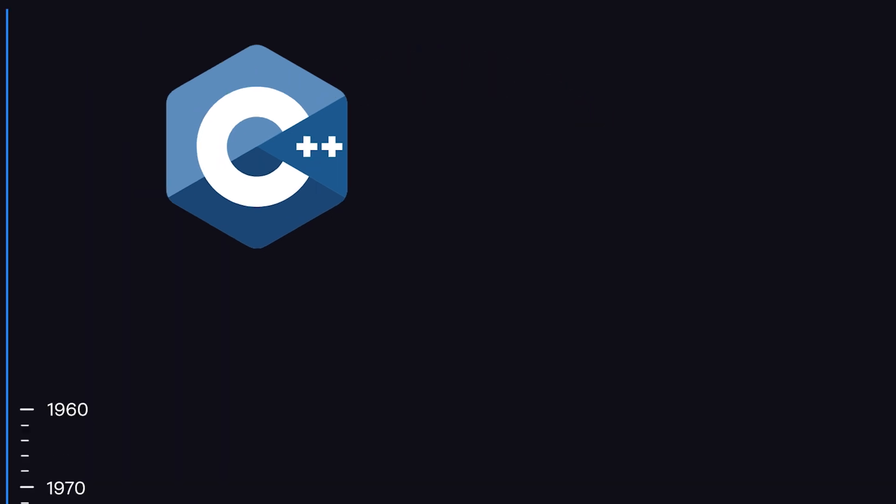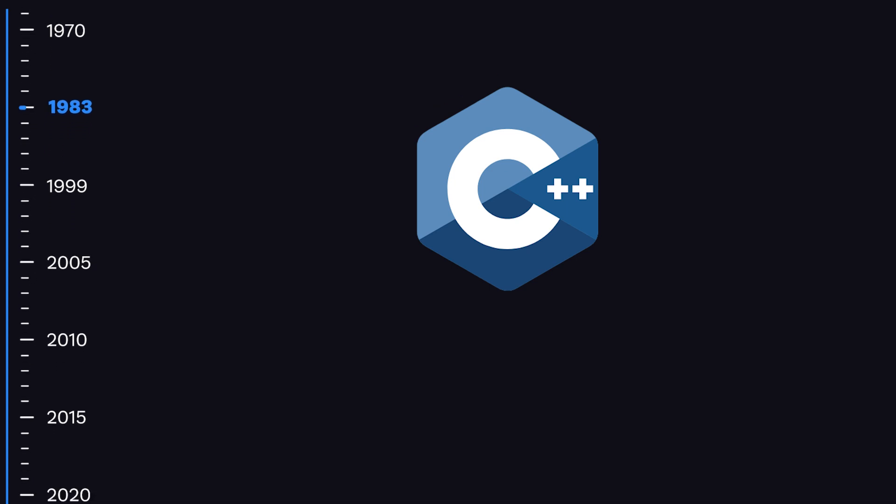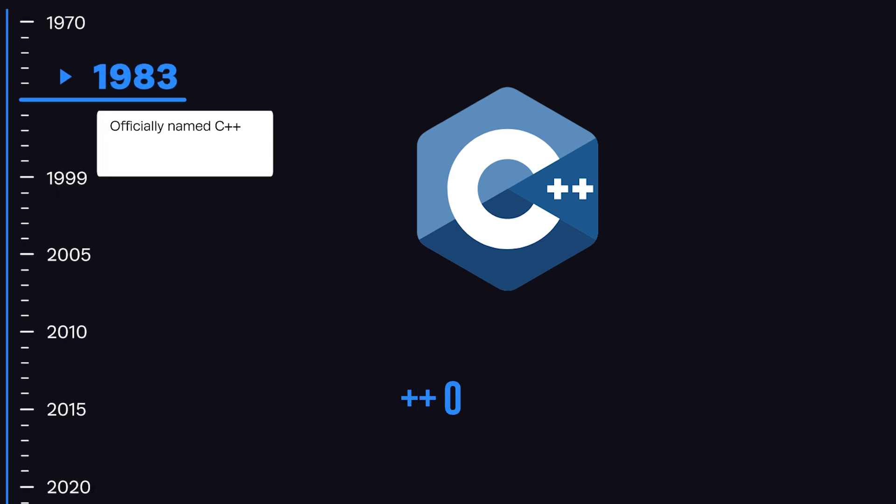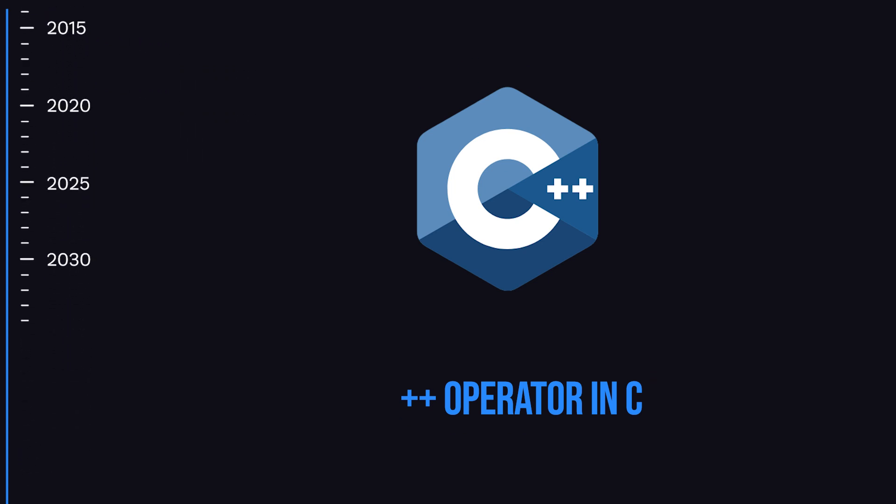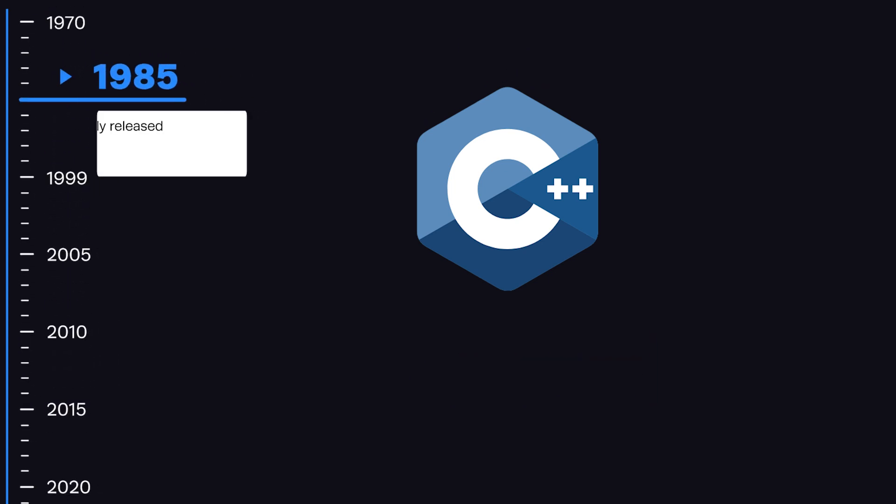It was officially named C++ in 1983, a reference to the increment operator in C that represents the evolution and improvement of C++ over C. Finally, it was officially released in 1985.